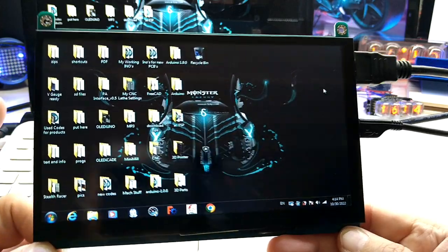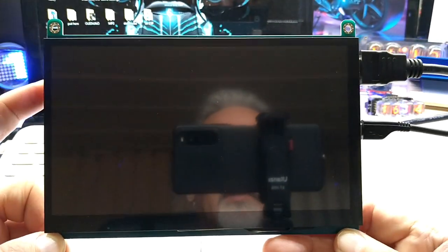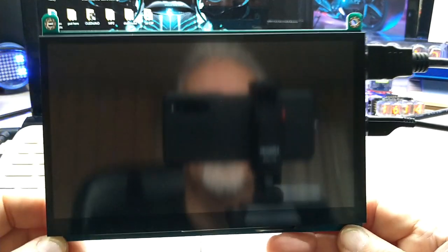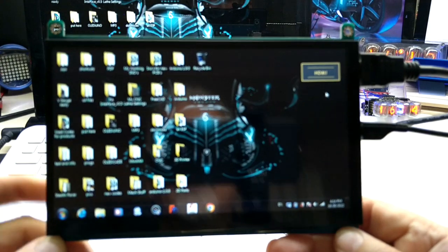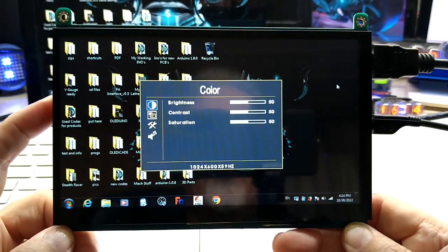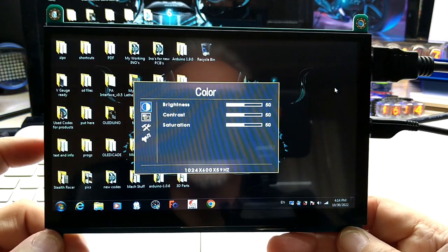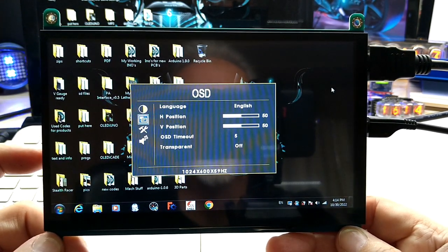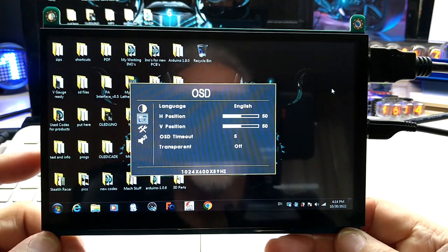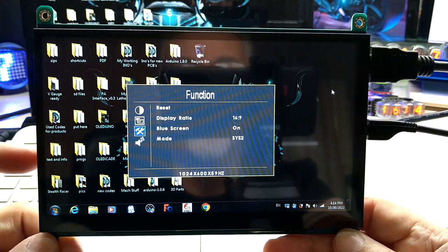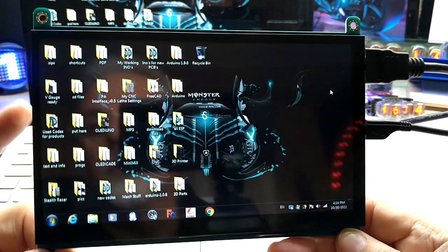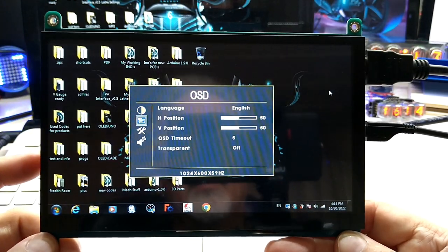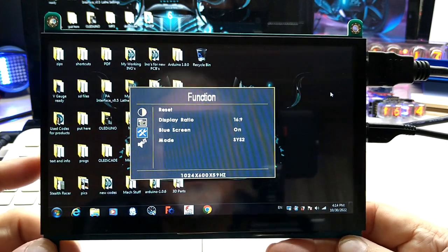Okay I'm back. So let's go to the buttons. The top one is a power button which does exactly what it says, it turns it off and on. And then you have the menu button. I'm viewing it right now with brightness control, saturation, and then you have the language option, H position, Y position, OSD timeout and transparency, and then you have a reset, display ratio, blue screen, and the mode button.